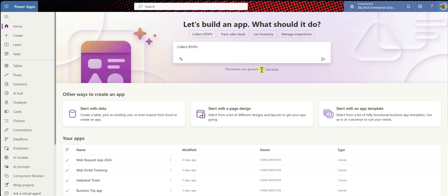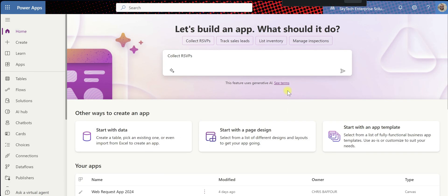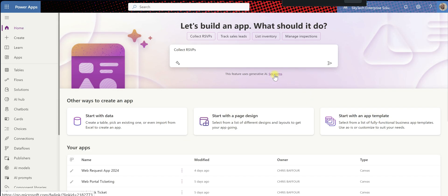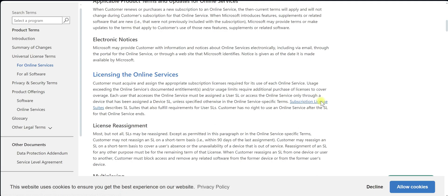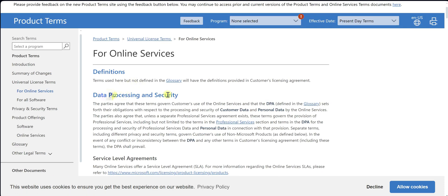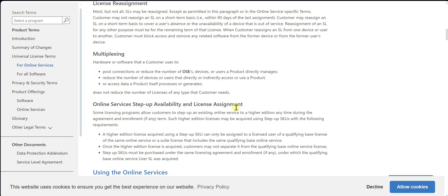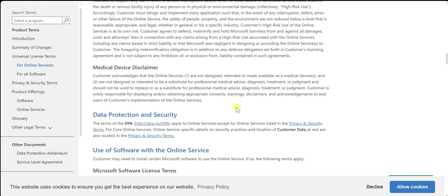As I mentioned earlier, we're going to use some of the features that come with artificial intelligence. You'll see text here that basically tells us that this feature uses generative AI. So we'll click on the terms link, and here we're getting some information on data processing and scrutiny — these are just product terms that appeared after clicking that link.